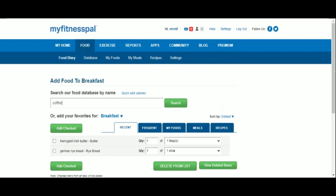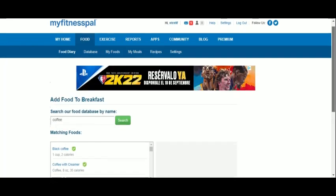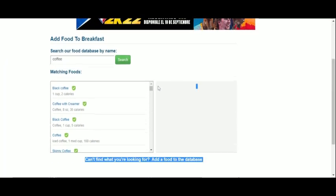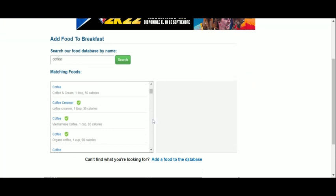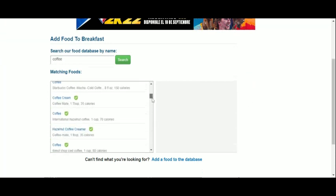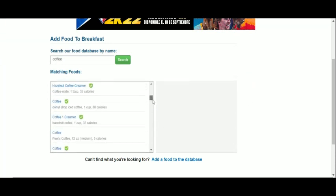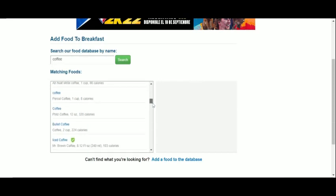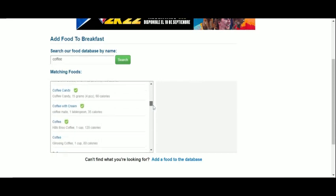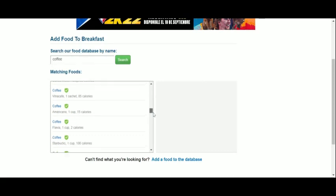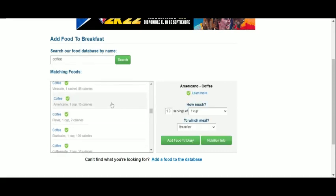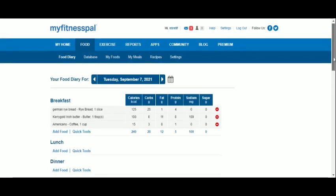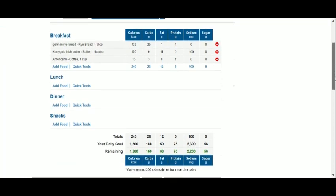Hot drinks and beverages also count here, so we'll add our morning coffee. And just like this, we got the total calorie count and nutritional value of our breakfast.